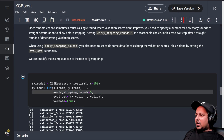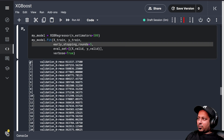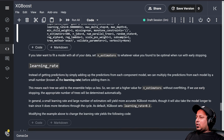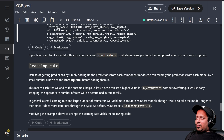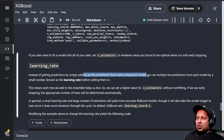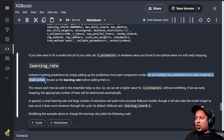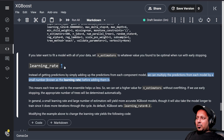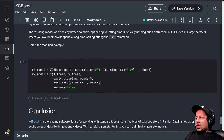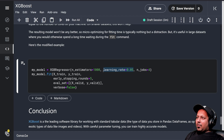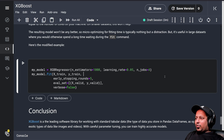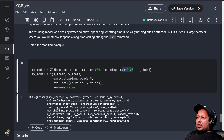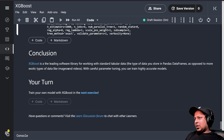Here it stops at iteration 42 — from 0 to 42, not to 499. Then there is the learning rate, yet another parameter. Instead of getting predictions by simply adding up the predictions from each component model, we can multiply the predictions from each model by a small number, also known as the learning rate. One thing to remember: when you have a lower learning rate, you should have more estimators. If you have a very small learning rate, you probably need more iterations for the model to converge.